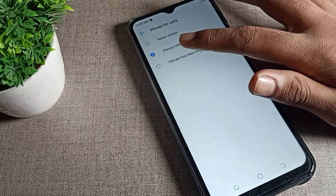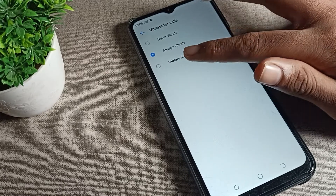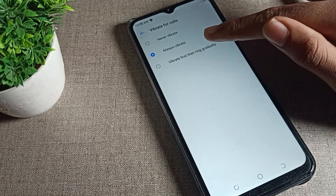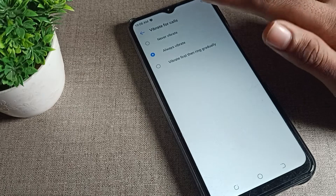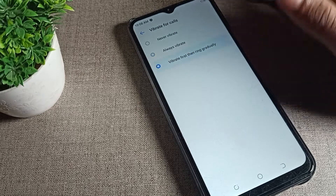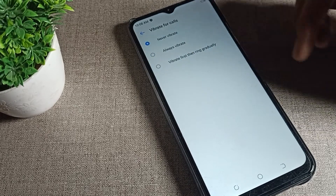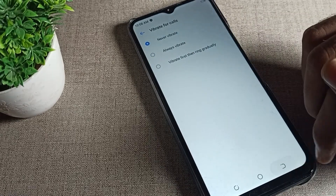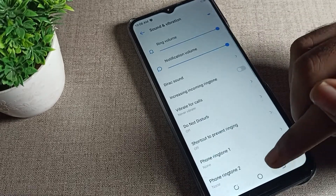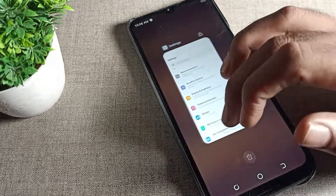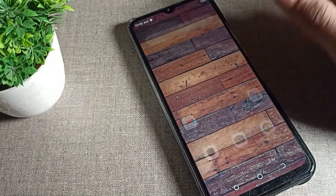You can see 'Vibrate for Calls' — tap on it to disable it. Click on 'Never Vibrate.' If you want vibration only for the first ring, you can set that from here, but I will click on 'Never Vibrate' since we don't want to use the vibrate for call setting at all.